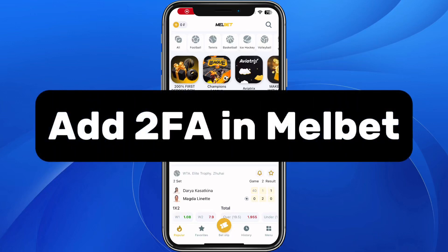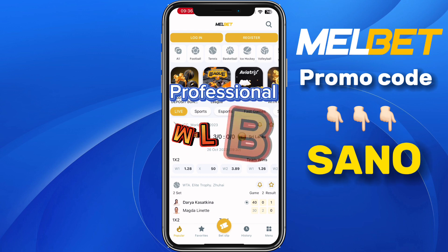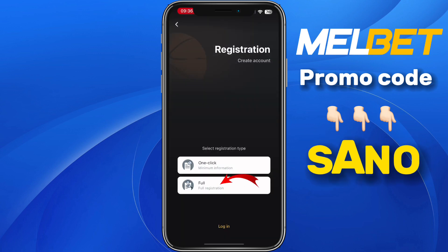In this video I will show you how you can add Google Authenticator on Melbet. Before we continue, I will advise you to create a professional Melbet account. To do that, click on register at the top and select the second option which says full registration.